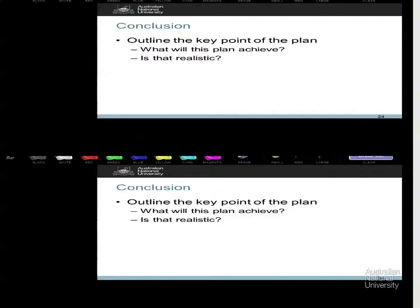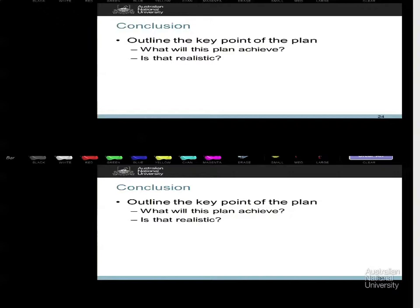The final element is the conclusion. Hereupon you say: this plan will achieve X by Y date, and this is achievable because — justification. Yes, you need a reference in the conclusion. You also need references throughout the marketing variables section, but that is the easiest part of the game for getting references. What are you going to do? How are you going to do it? Can it be done? That is a critical statement.